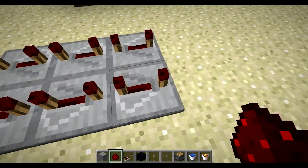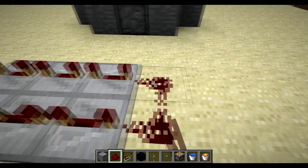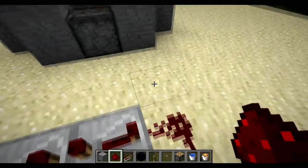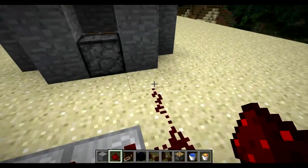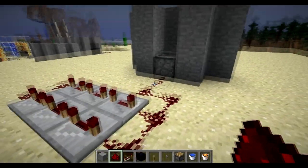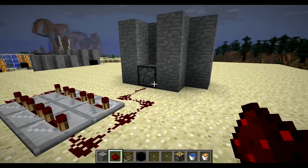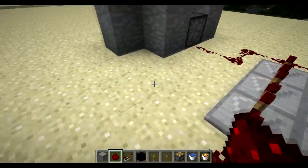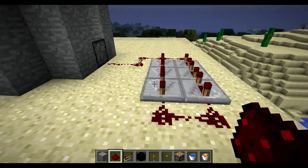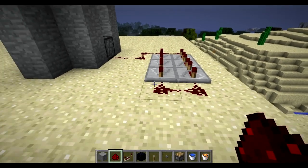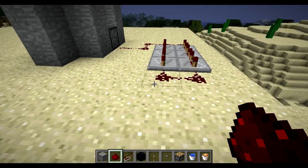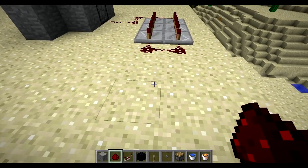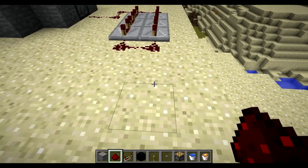Take your redstone and join it on each end, then connect it right into the piston. Now there's another way to do this — you can start the whole system this way, or we'll go ahead and show you how to make a switch for it quickly.